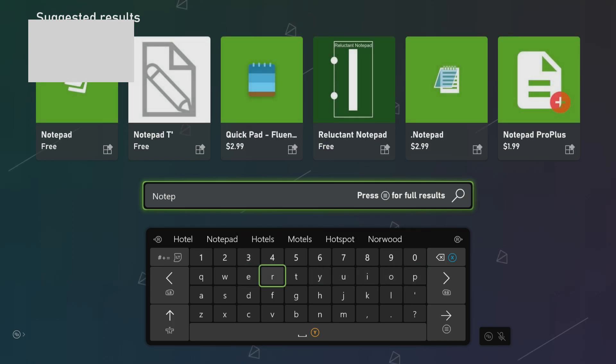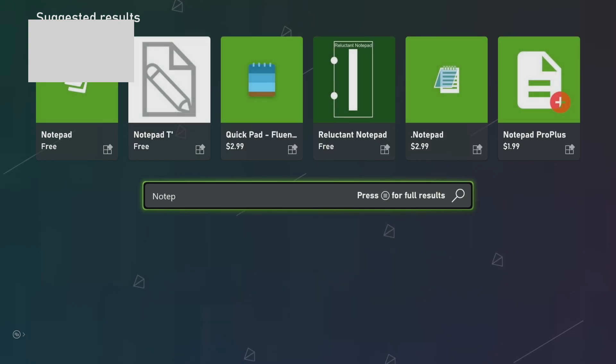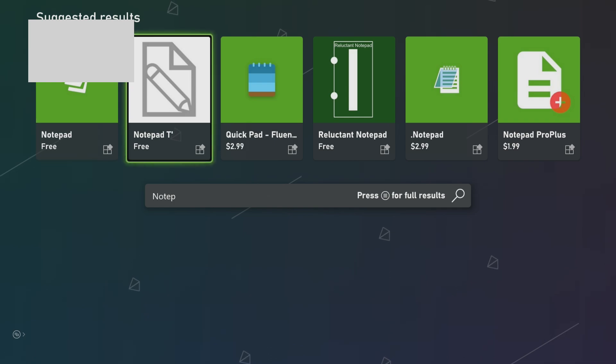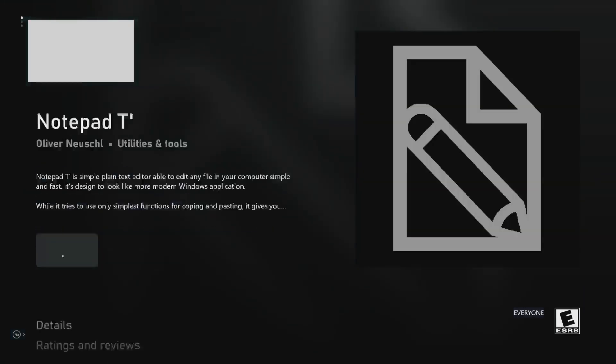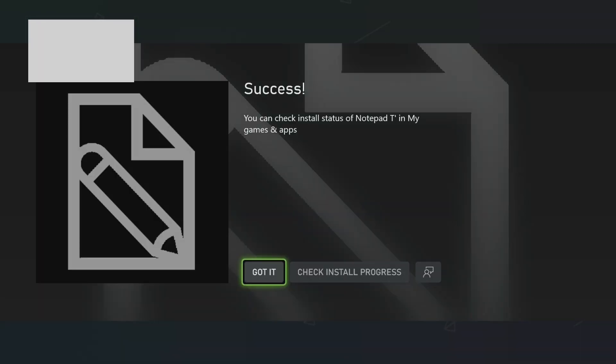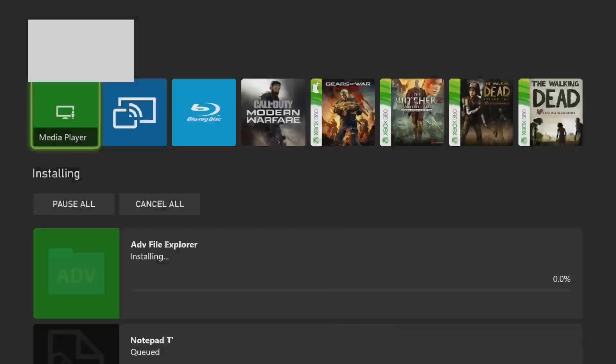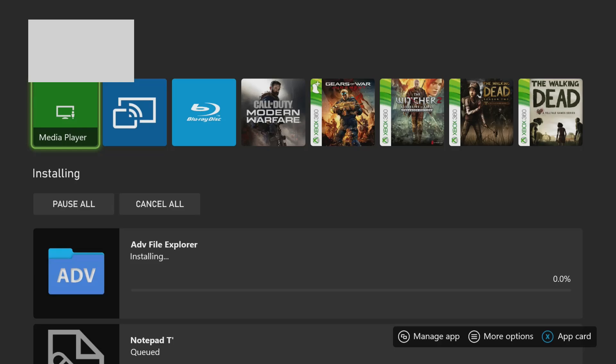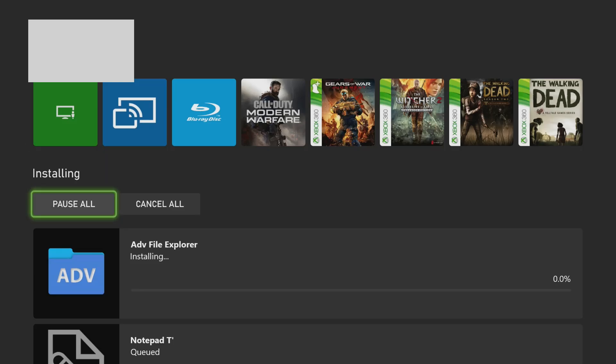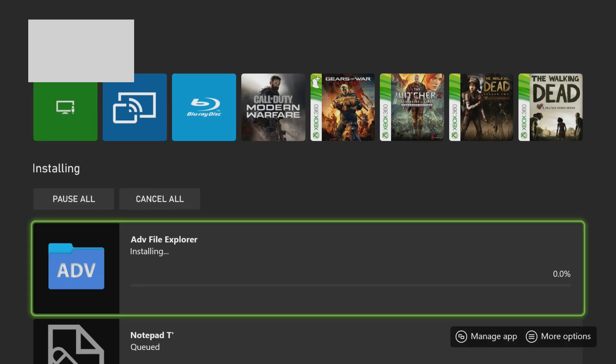So we have this application, so we'll come here and download this as well. So it's success, we got both applications. Check view it in the queue and we'll wait until it's downloading.